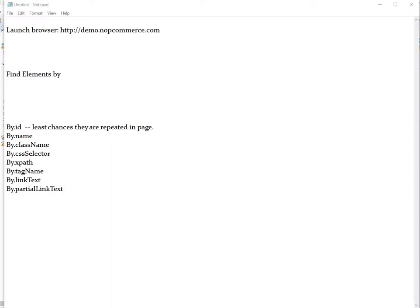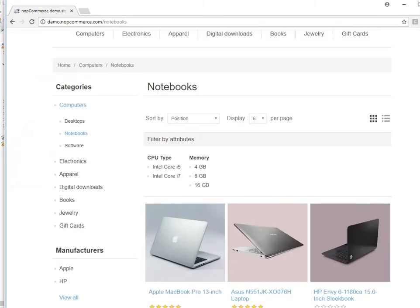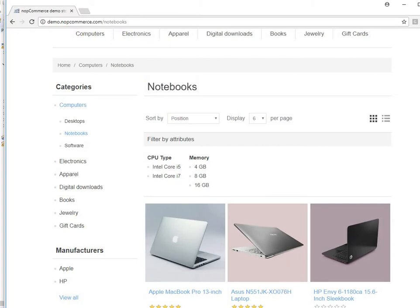Today I want to talk about how you can find web elements in order to automate testing. Finding elements is very crucial — WebDriver always looks for a web element before it would interact. If it does not find something that is part of the web element, it will say it can't find it. Elements are anything you can see on the page: text, options, dropdowns, links, headers — even plain text is also an element.